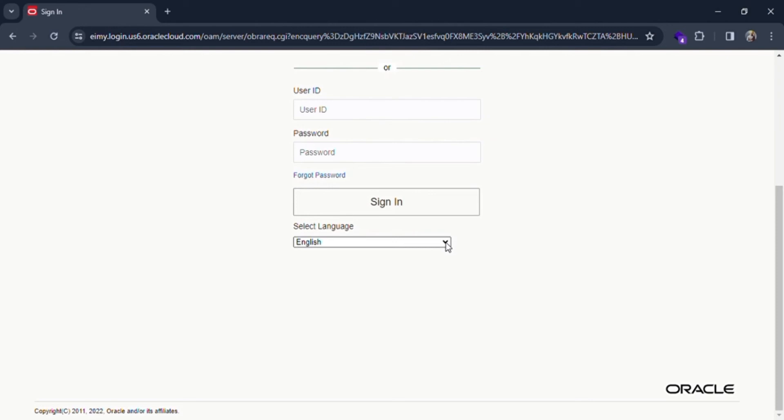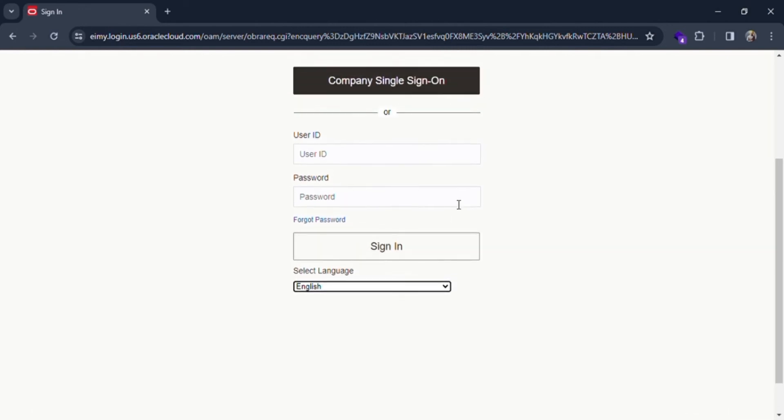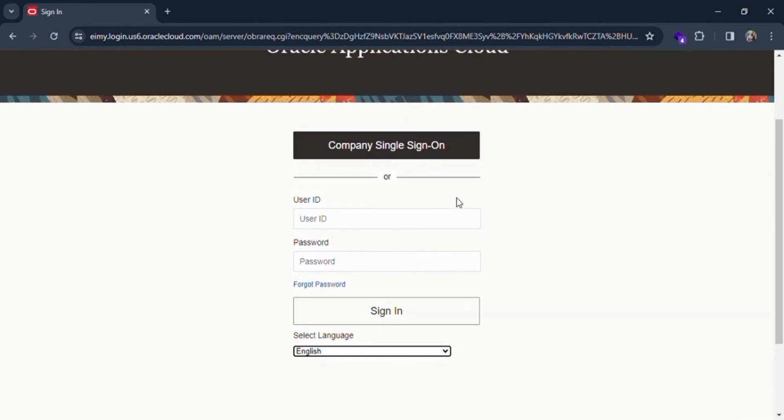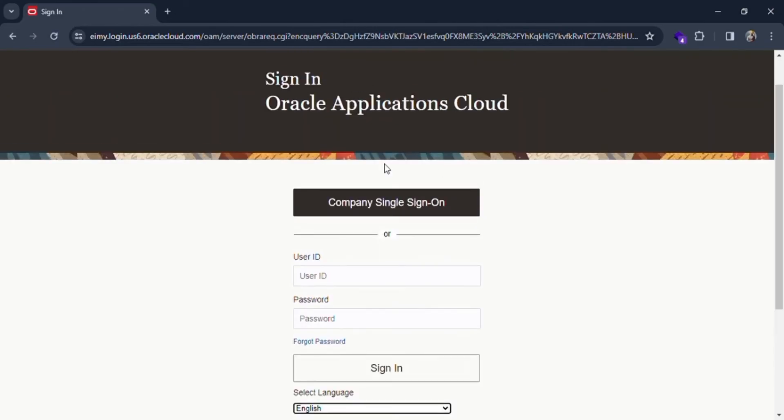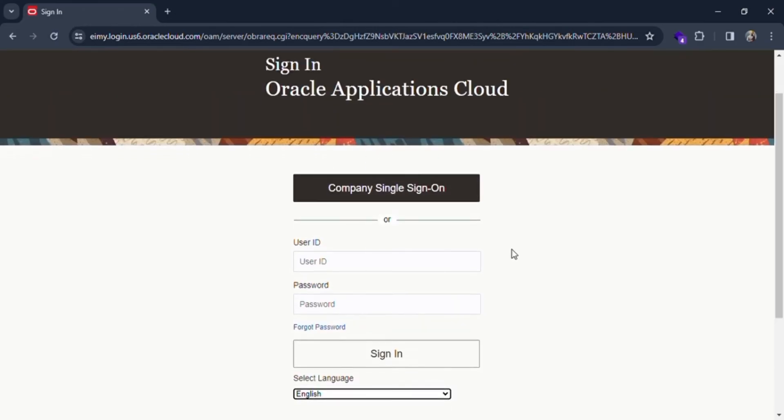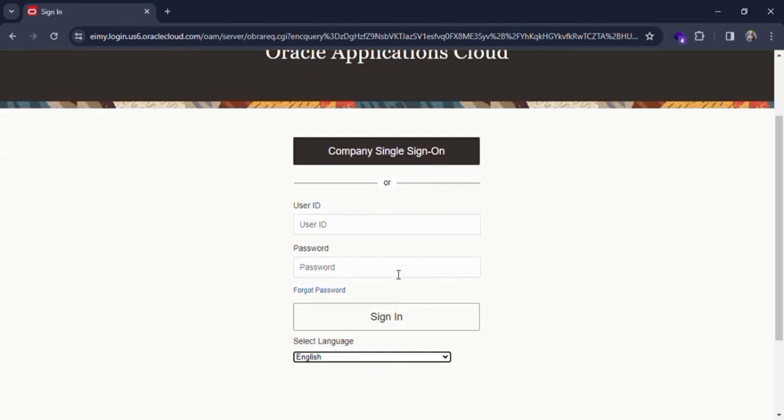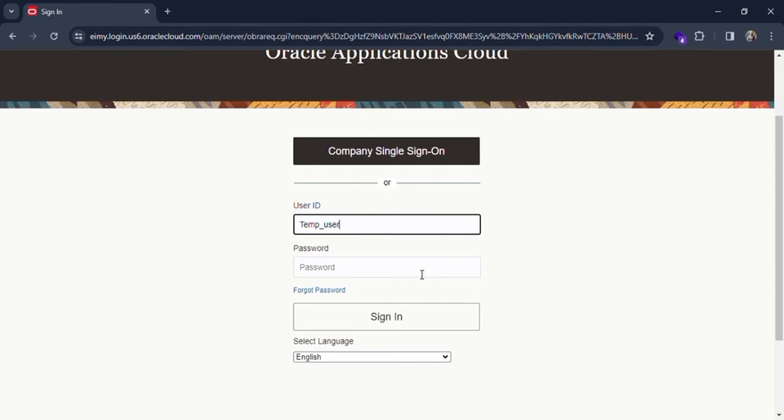Here you can see many options. You can also change the language as desired. Let me put it as English and also single sign-on. Let's fill the user ID. I'm going to fill in temp user.